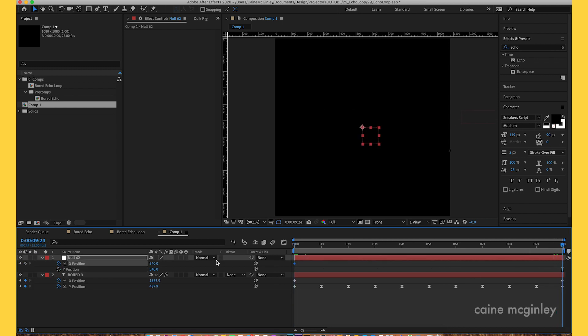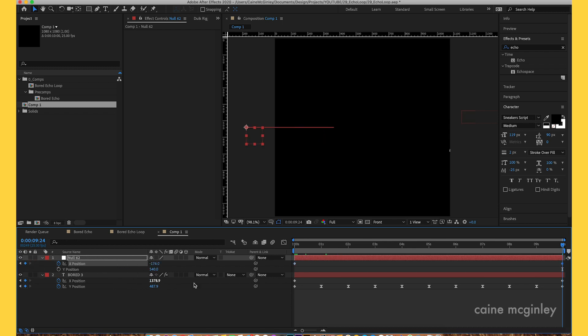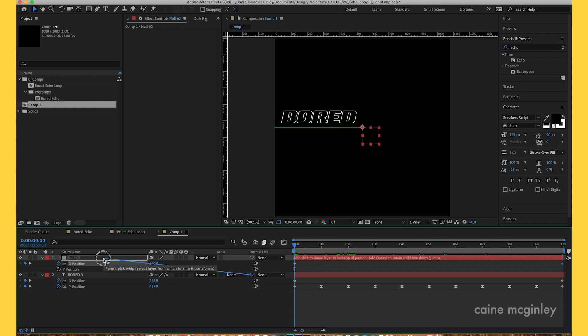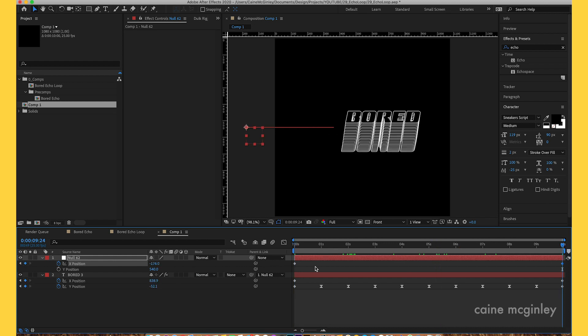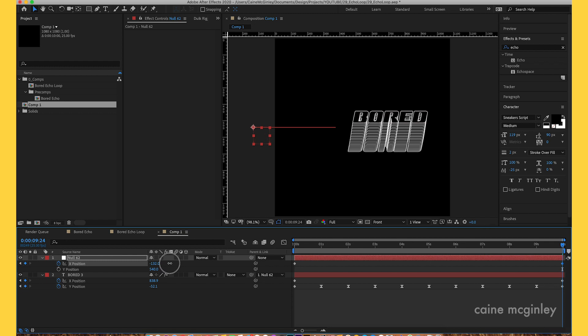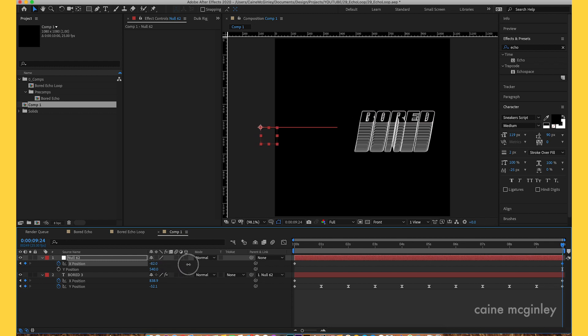Go to the end of the timeline and drag this back out. We want to make sure we see what we're doing. Pick whip to the null, and then as we drag it out, we want it to end just on the center here, just on the end of the screen.